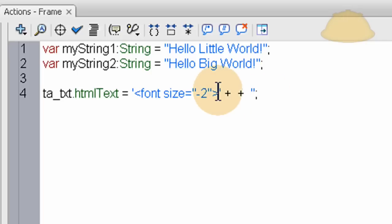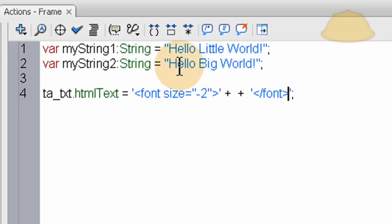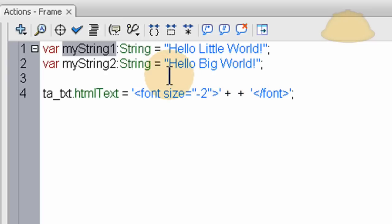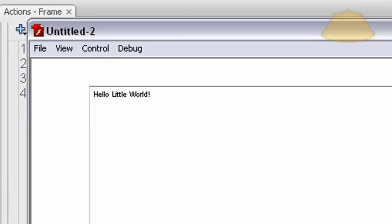Now here, we're going to type in the closing font tag here. And all we have to do is put in myString1, right there. Now we press Ctrl-Enter, and you see you have nice little text that says, hello little world.